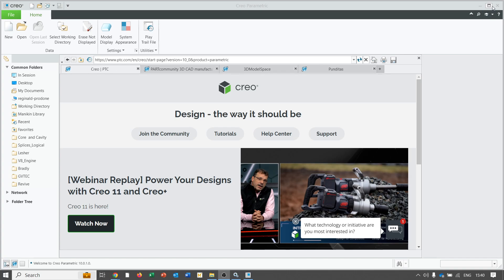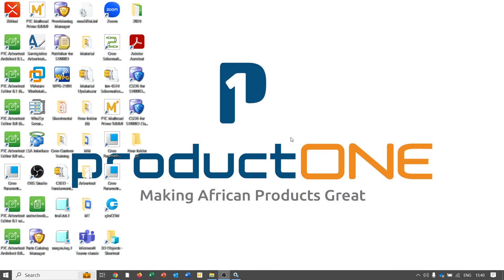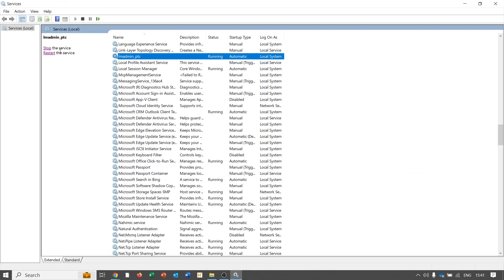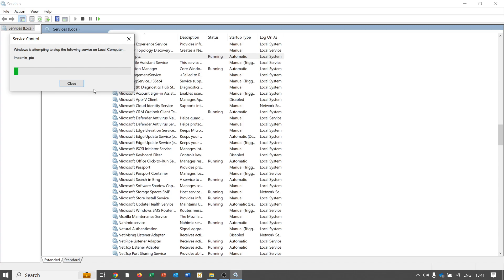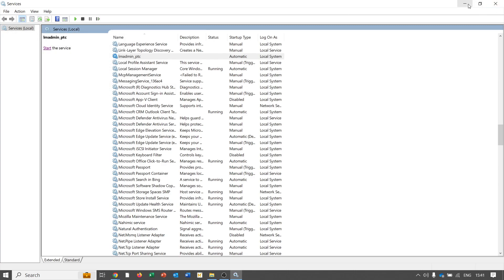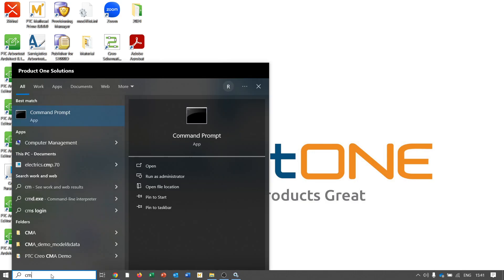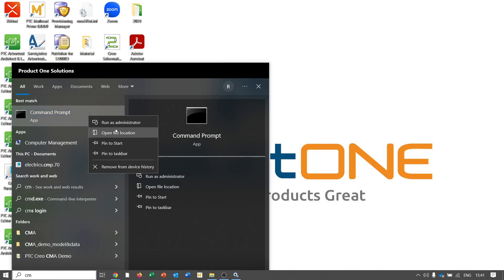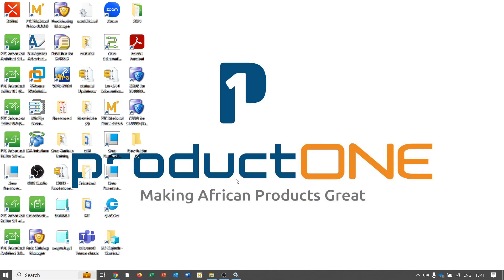Now I will close Creo. The next thing we want to do is delete the service and then restart Creo, and from there we're expecting Creo to fail. To delete the service, firstly I will stop the service, and then after the service has stopped, I'll open the command prompt and run it as an administrator.